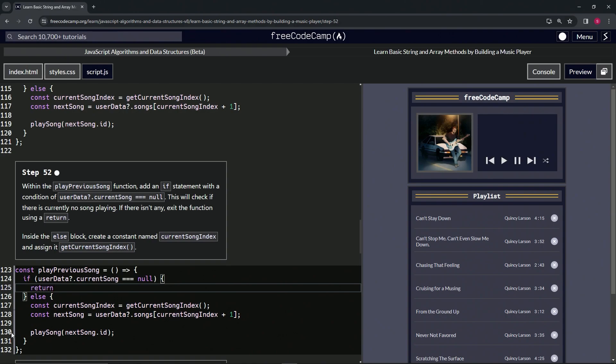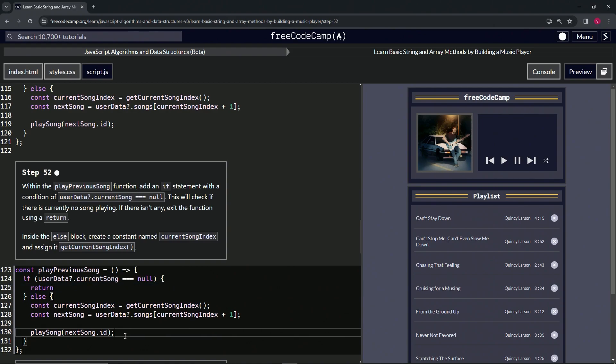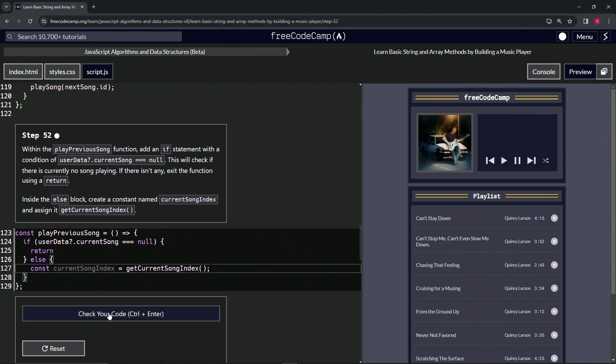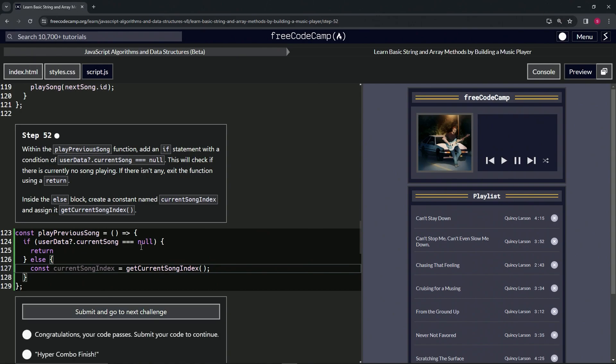For the next part we'll just highlight 130 to the end of 127 like this, just to get rid of that since this is basically what it's saying to do right here. That will take care of it. Let's check the code. Looks good.